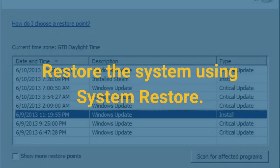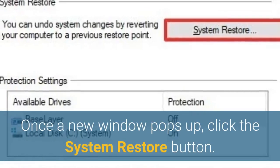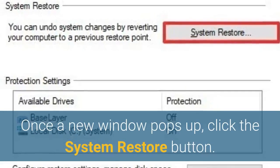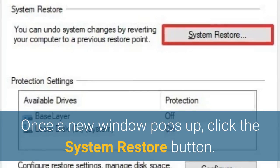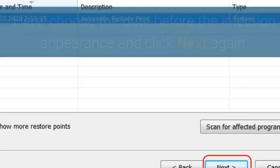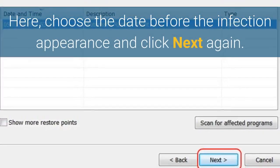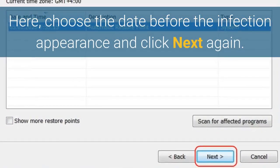Restore the system using System Restore. To do so, initiate the search for 'create a restore point' and click the top result. Once a new window pops up, click the System Restore button. Then click the Next button. Here, choose the date before the infection appearance and click Next again.